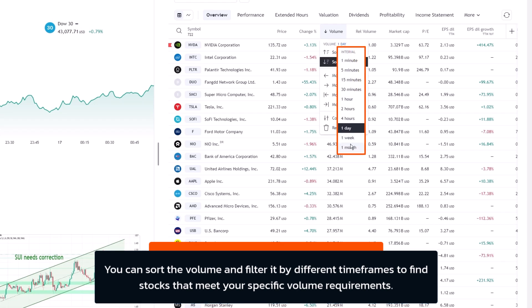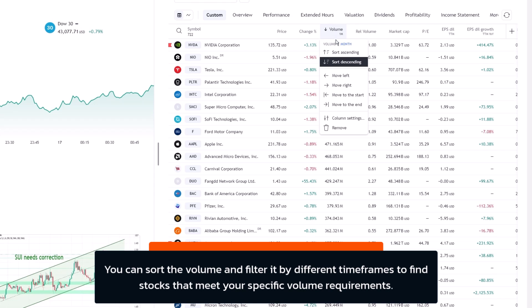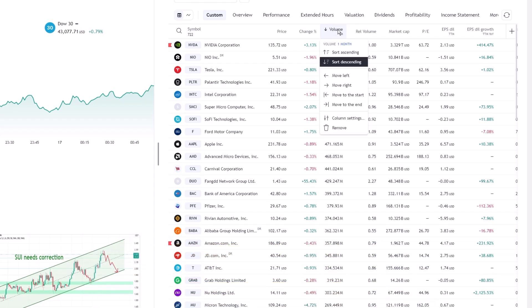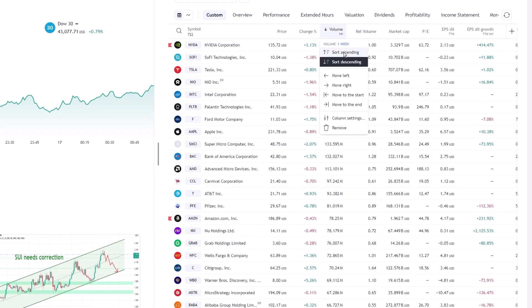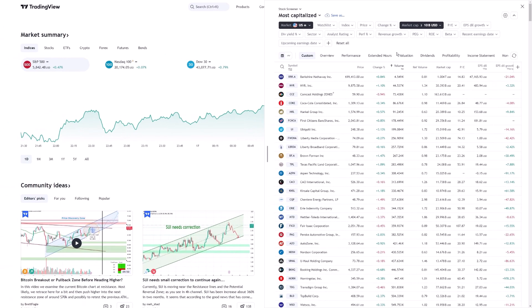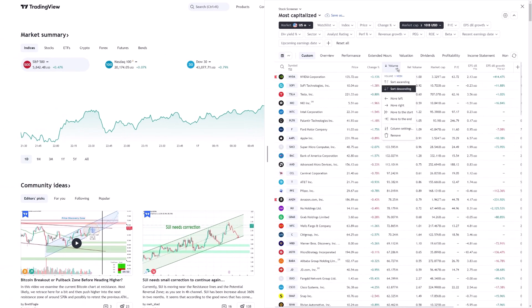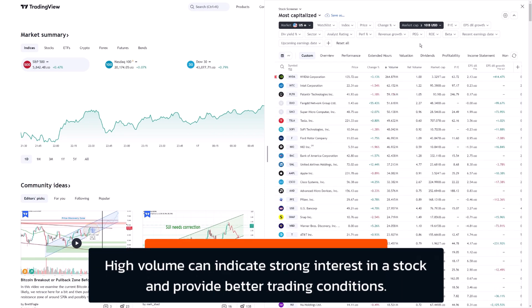This instantly tailors your list to include only those stocks that meet your volume requirements, removing the noise and giving you a concentrated view of high-potential candidates. For traders, volume tells a story, often revealing trends, institutional interest, and liquidity. High volume can indicate strong interest in a particular stock, which is particularly useful for avoiding slippage and ensuring smoother entries and exits.